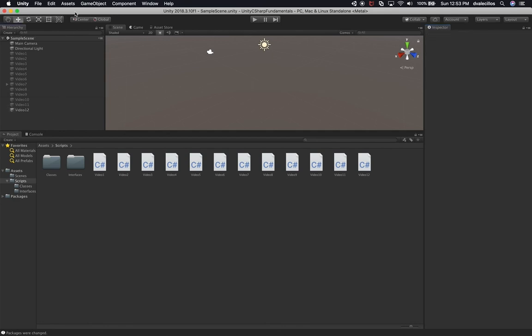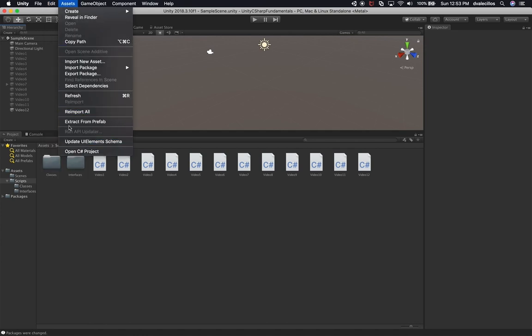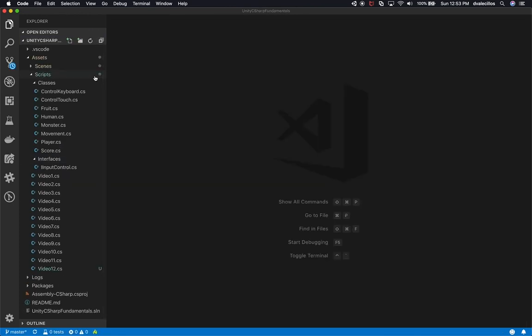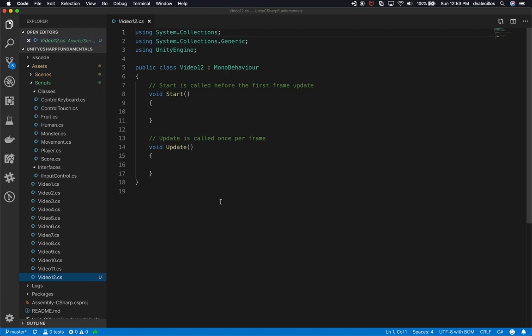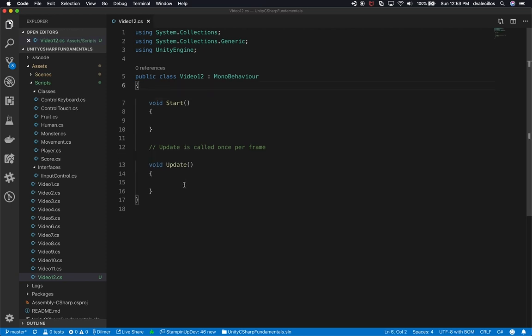I'm using Visual Studio Code - you're more than welcome to use that, or something else if you prefer. I'm going to go into Assets and then open the C Sharp project. Let me close a couple of files we don't need and focus on Video 12. In C Sharp, there are a lot of different ways that you can concatenate strings, and I want to cover three of them.